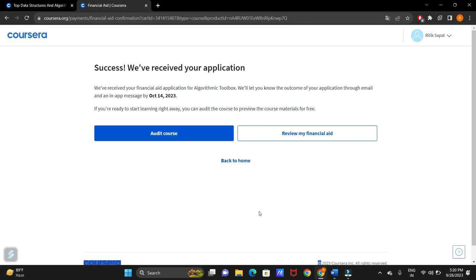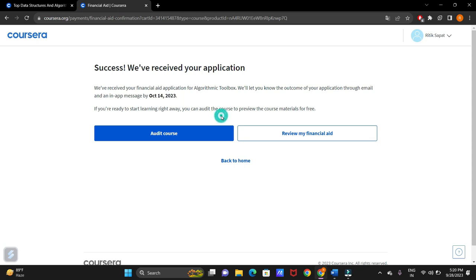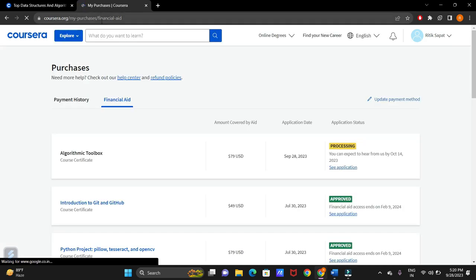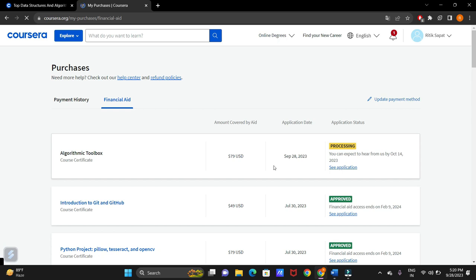Just do the steps correctly. If your application is approved, Coursera will notify you on October 14. For me, and whatever the date is given here, the Coursera team will notify you whether your application is accepted or not. Meanwhile, you can audit the course and you can also review your financial aid by clicking on this. My purchase is financial aid. It is processing. You can expect to hear from us by October 14, 2023.